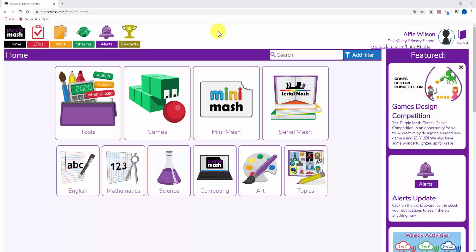Pupils need to know to be able to download these, edit them, and then upload them into the to-do's area so their teacher can see. In this video we'll have a little look at how pupils do that.